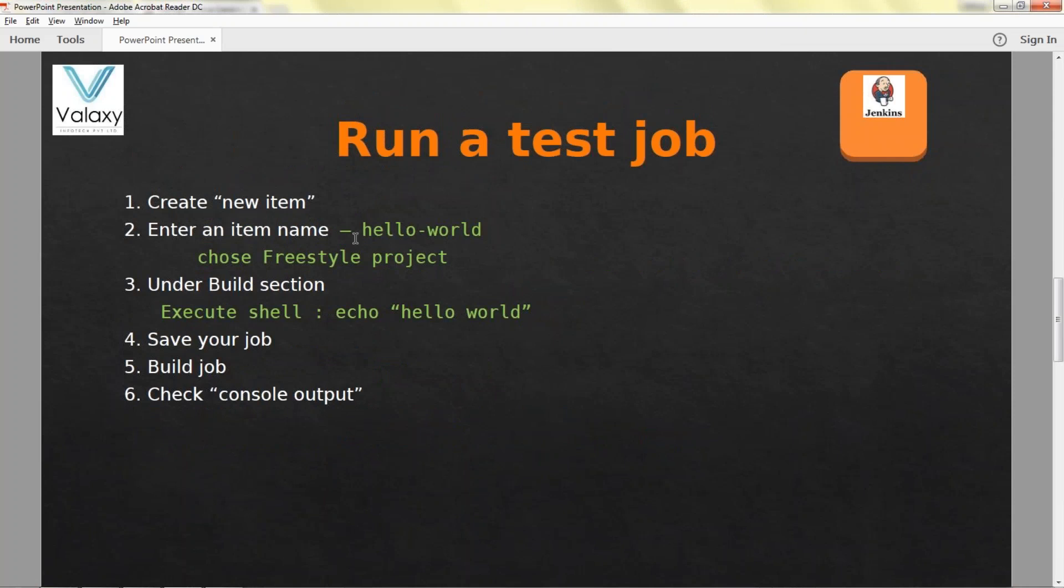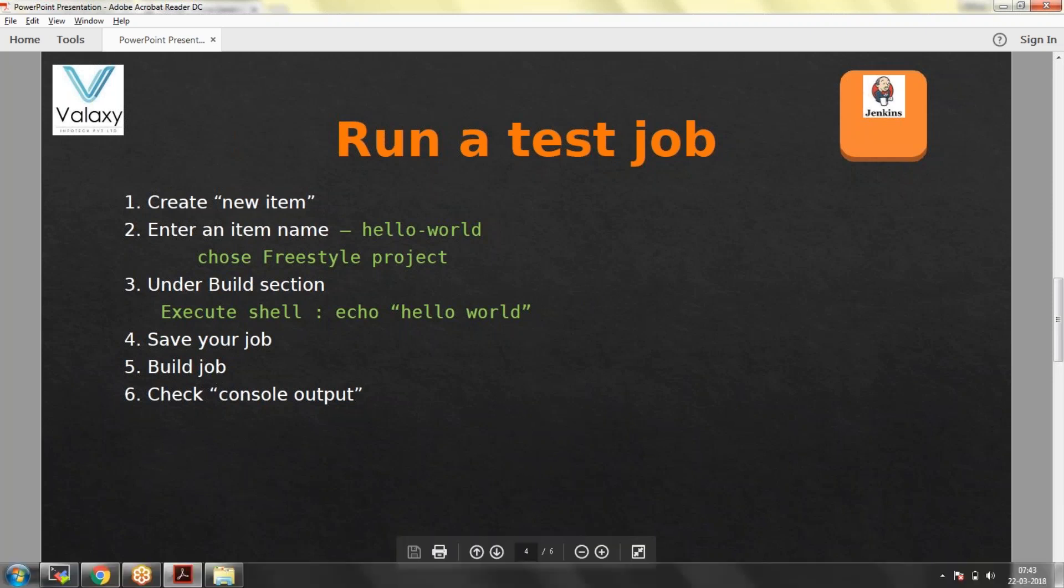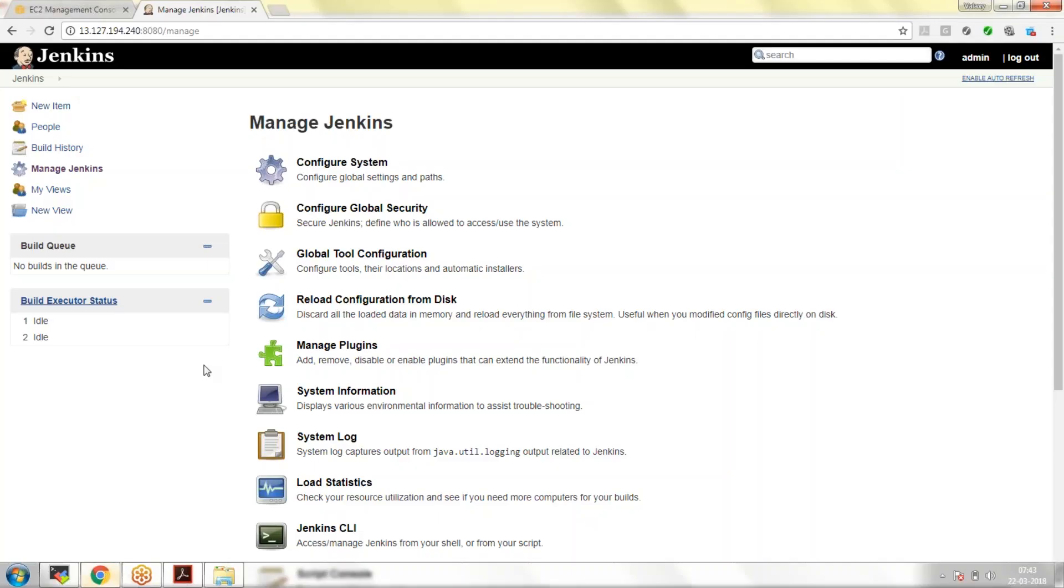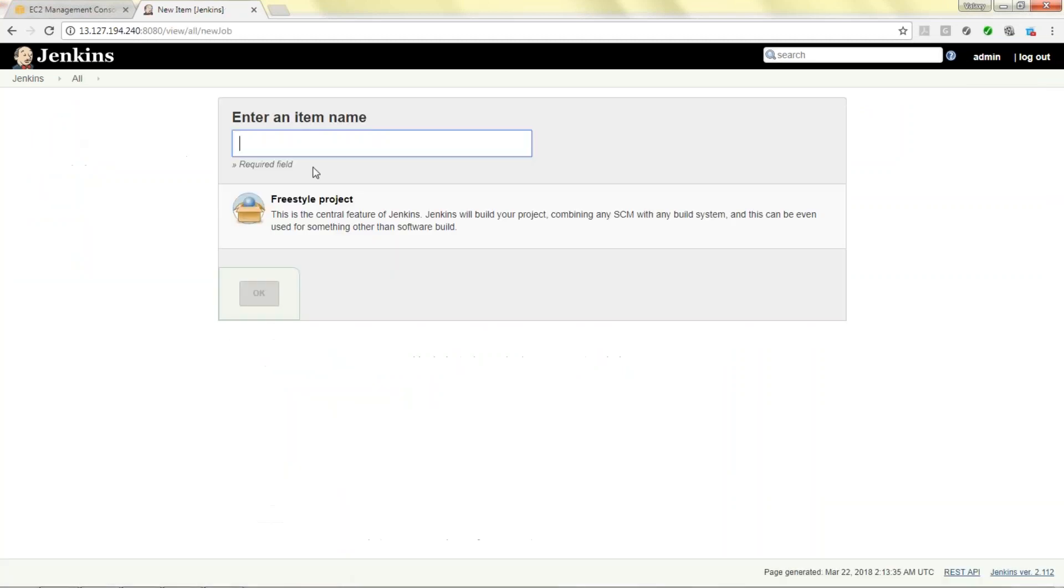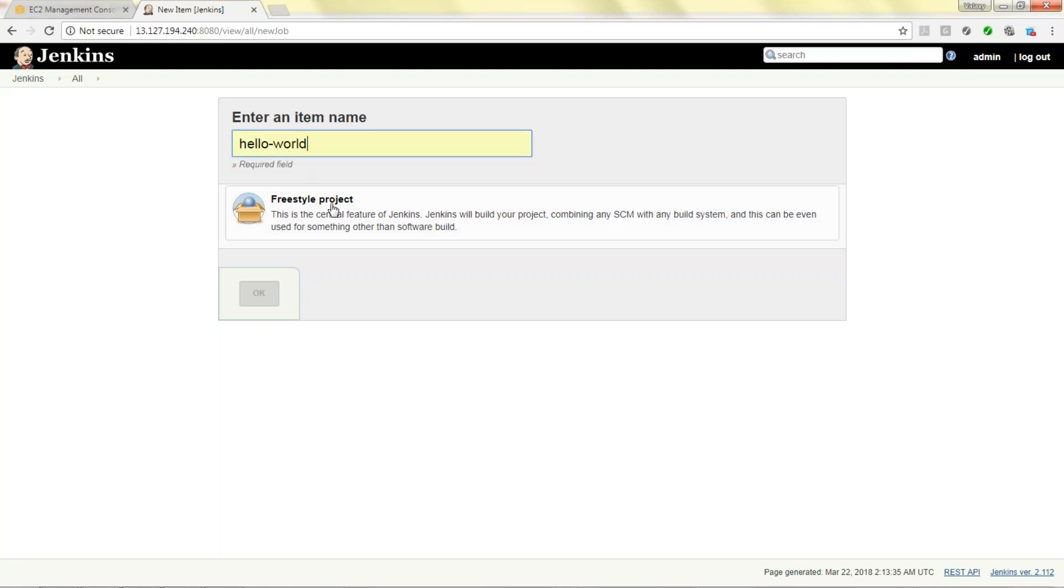Next step we are going to run a test job. Create a new item, provide a new item, we are going to choose the freestyle project. I will execute a shell command because it is a Linux system. If it is Windows you need to run a batch command. Echo hello world.